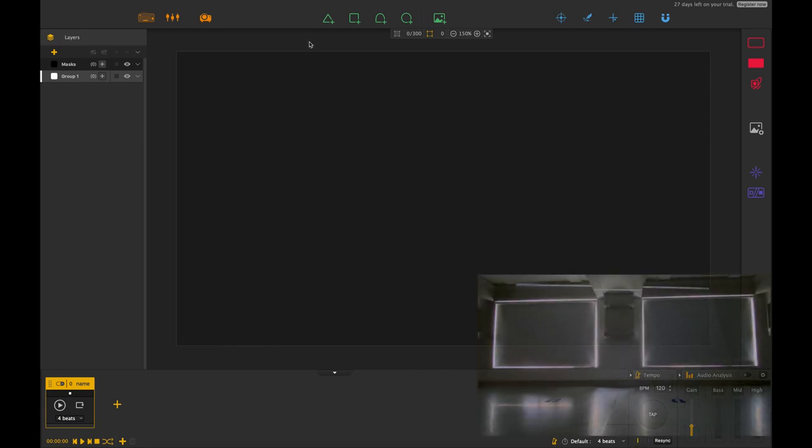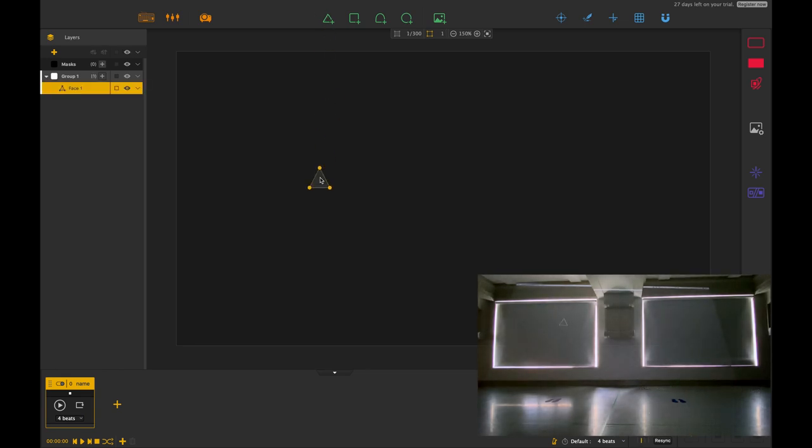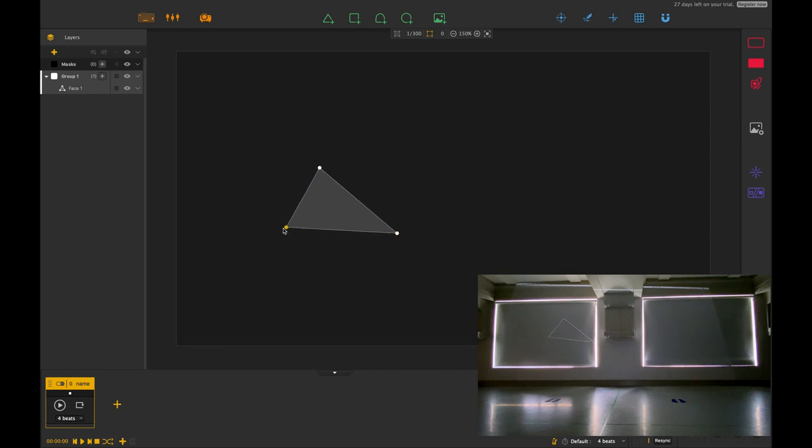Welcome back. In this session we're going to look at the line effect. Let's drag our triangle in and make this a little bit bigger. As you can see in the bottom right corner, I've got a projector connected so you can see this in real time.